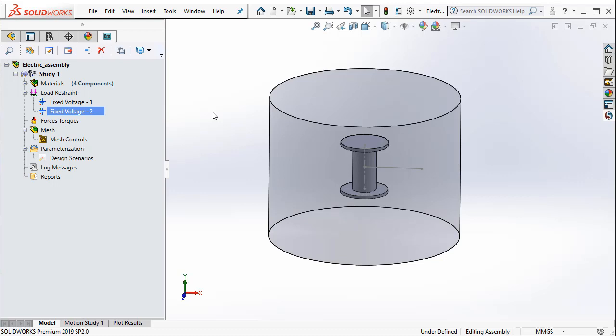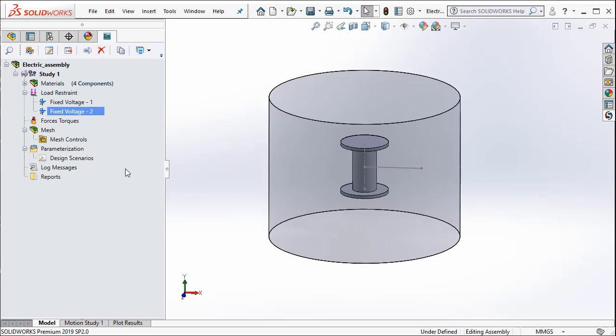Thus, I have applied the boundary conditions which is voltages on each of the metal plates. Because we are going to vary the distance between the metal plates using the distance parameter, we have to create the various scenarios that we would like to simulate.